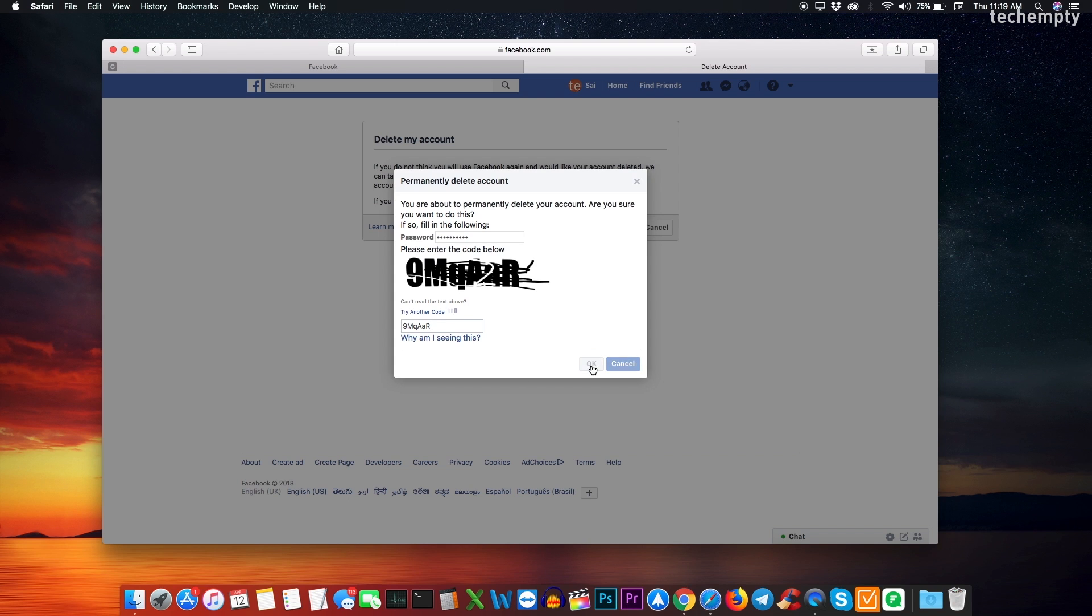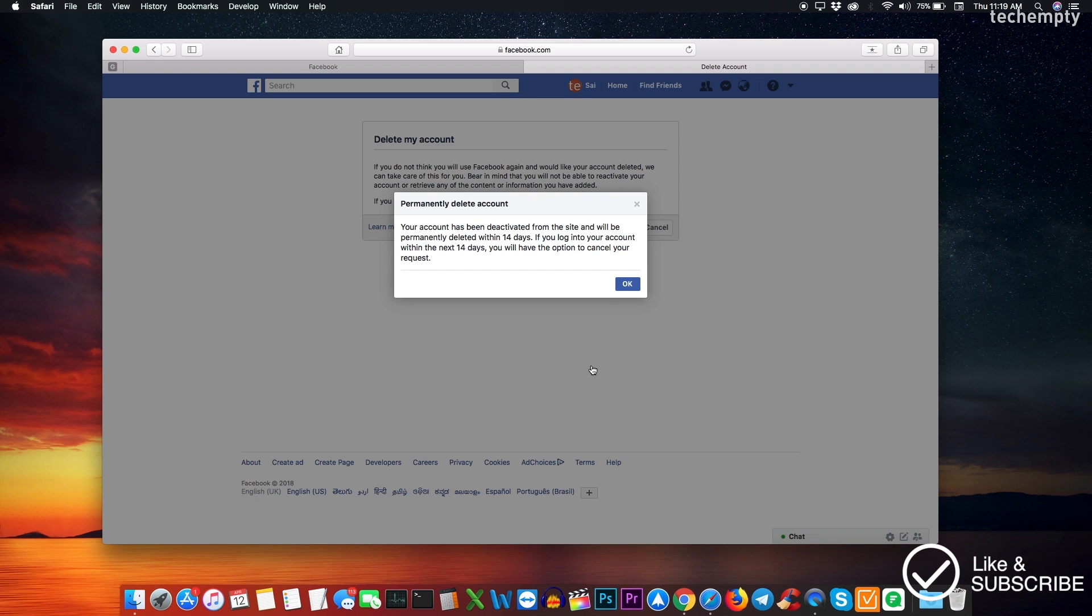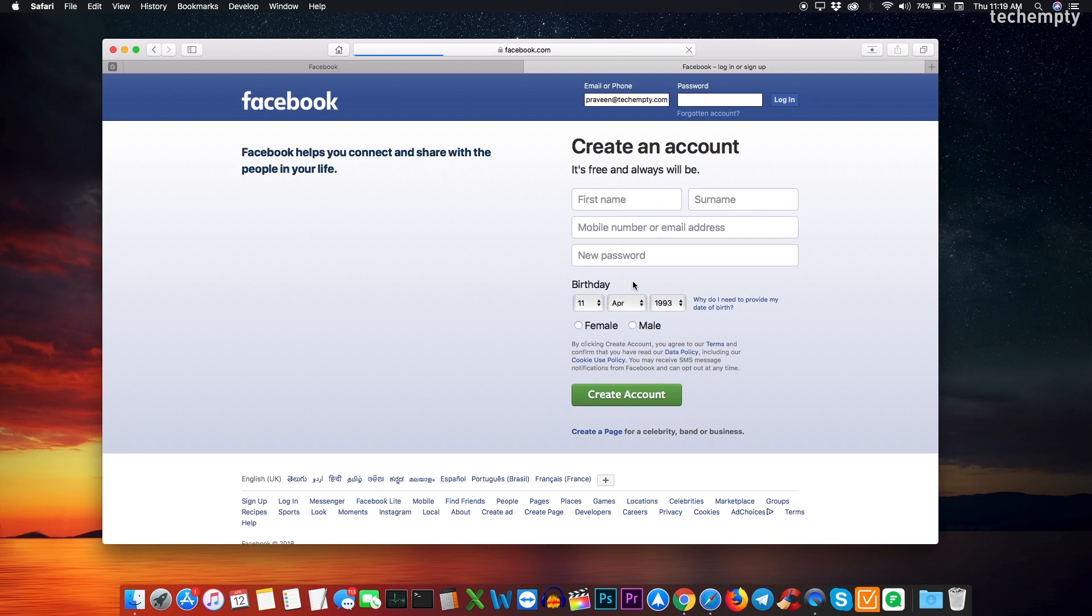You will now see a message like your account has been deactivated from the site and will be permanently deleted within 14 days. If you login to your account within the next 14 days, you will have the option to cancel your request.